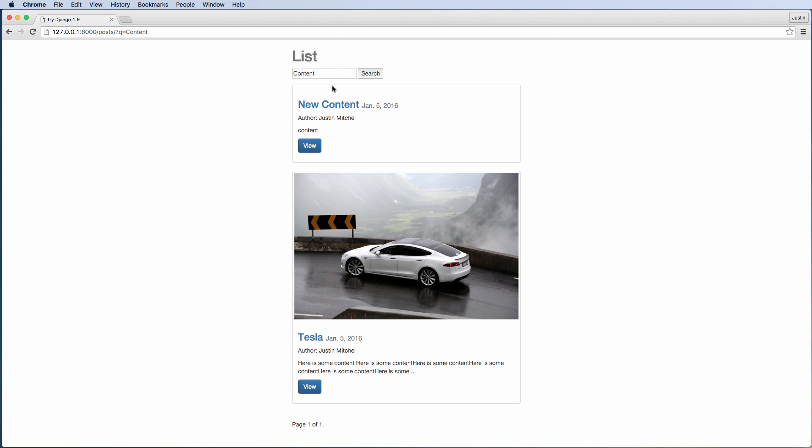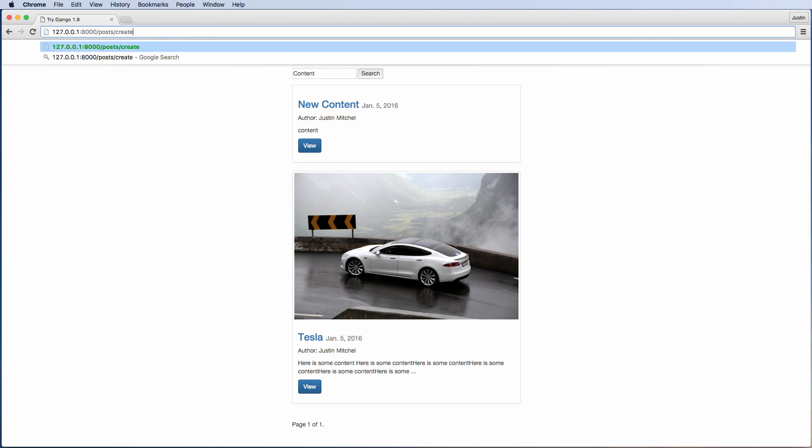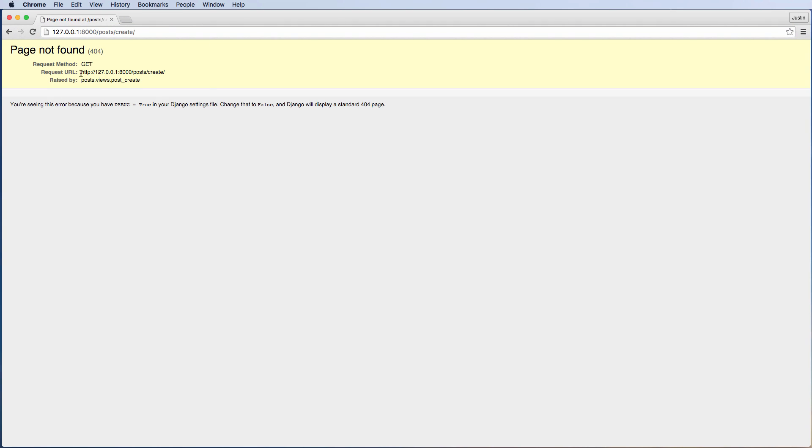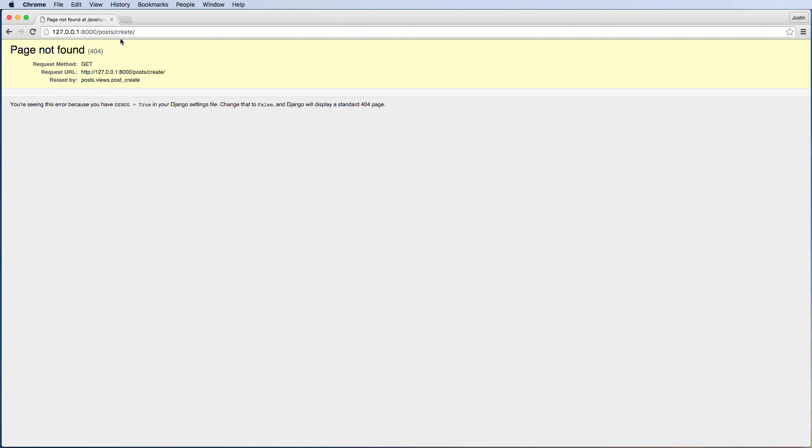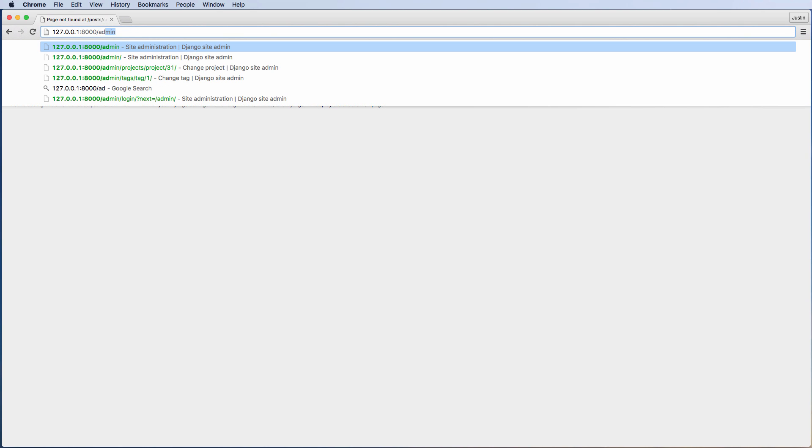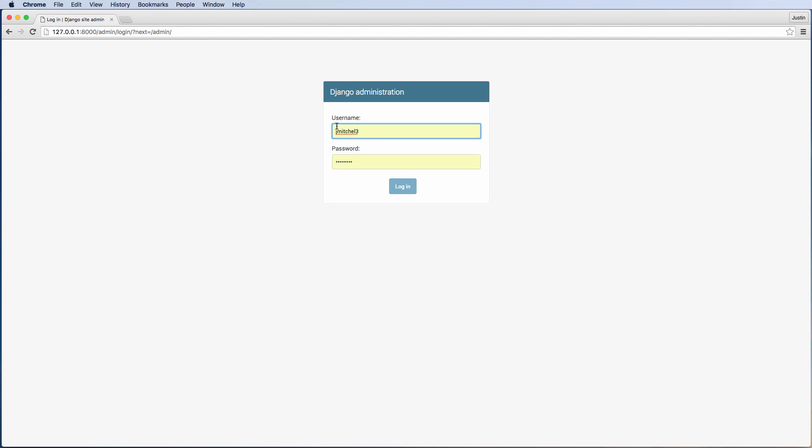So if I went to go to create a post, I would see I get this page not found error, and this is only because I'm not actually logged in as the admin. So let's go ahead and login as the admin.